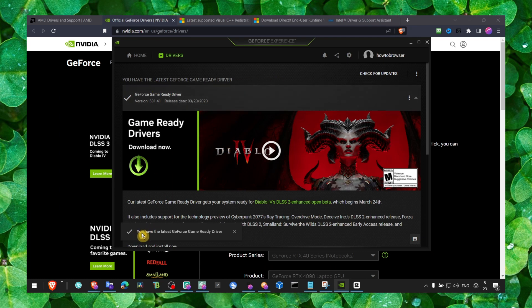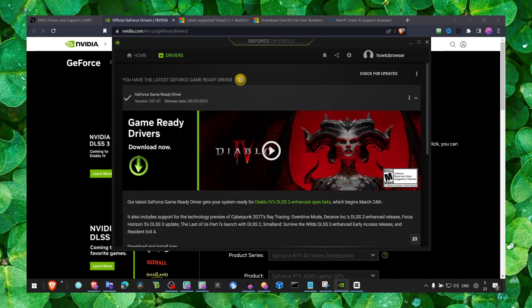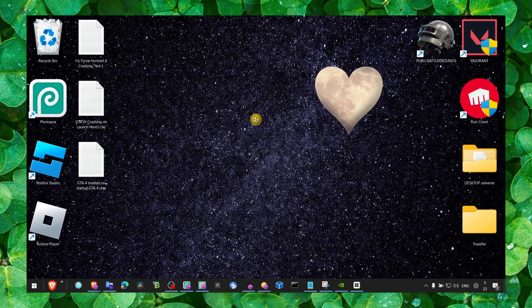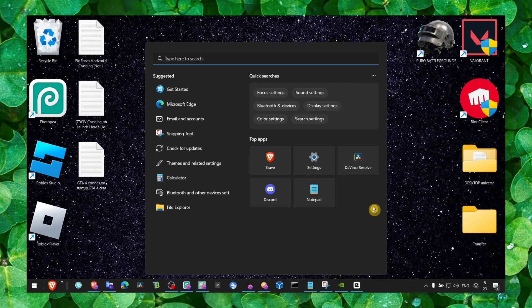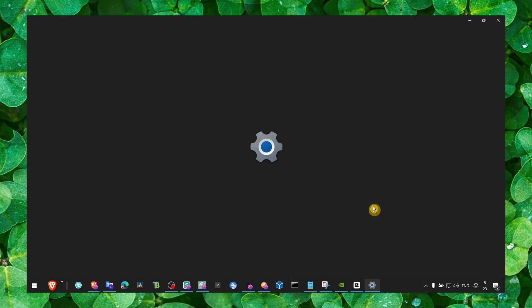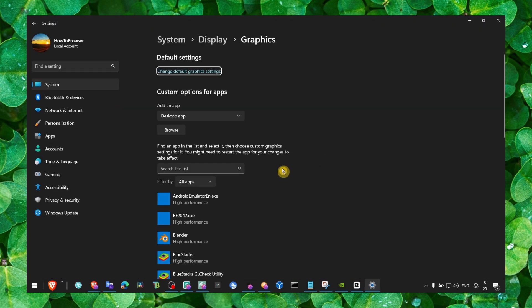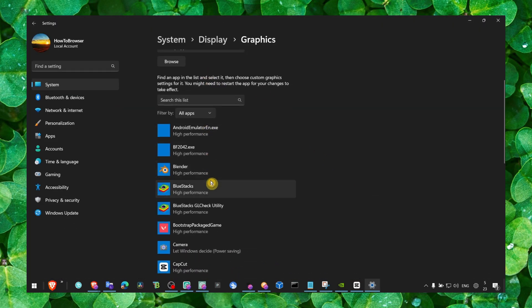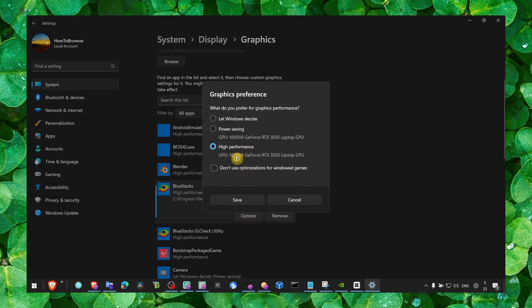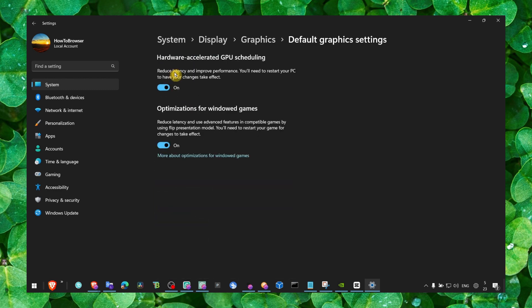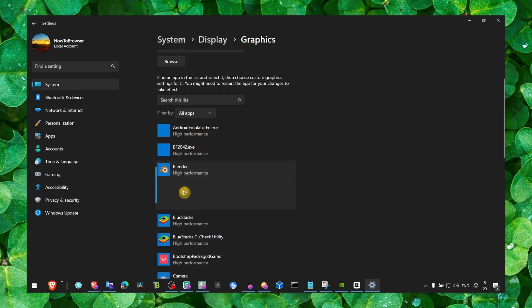We also have to go to Graphics Settings, and here we have to make sure our Windows will always use high performance for our graphics card. Make sure you also check both of these boxes. From here, obviously add your game, or locate the game if you can see it here. If you can't see the game, you can click on Browse.